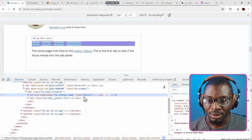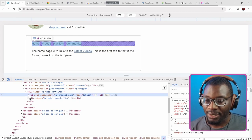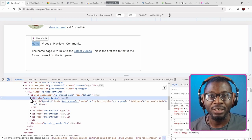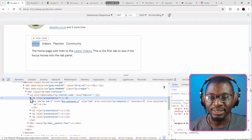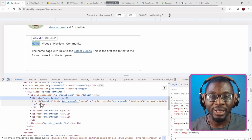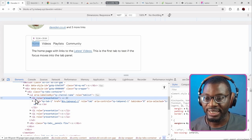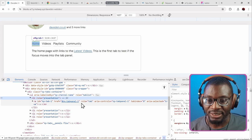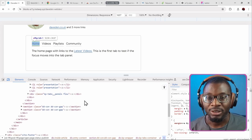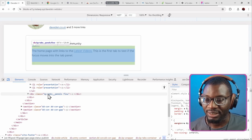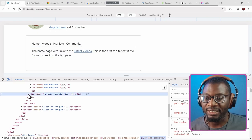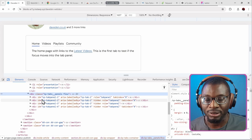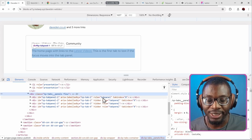Here we have a ul with a role equal to tab list. Inside that, we have the li's with a role equal to presentation. In your case, it might be a role equal to tab because you are using the second pattern. But if that is the case, then there must not be an a tag inside. If there's an a tag, then the li must have role equal to presentation or role equal to none, so the a tag now has the role equal to tab. Then underneath all of the tab lists, you get the tab panels. Each of the individual tab panels has a role equal to tab panel.